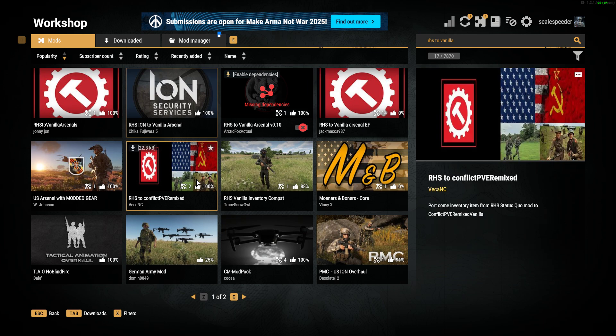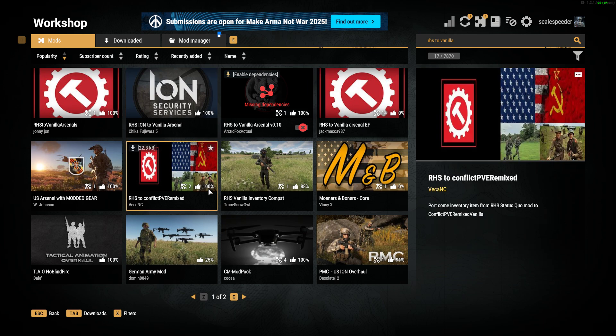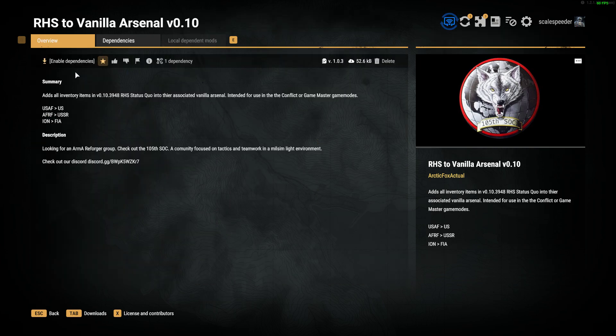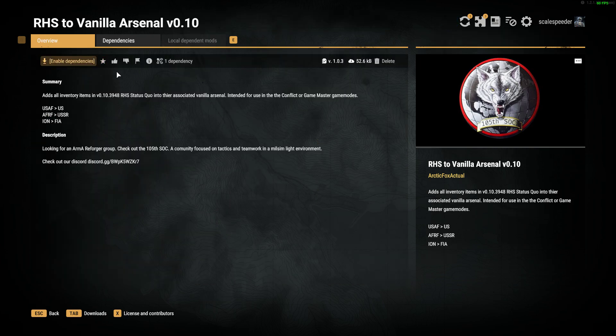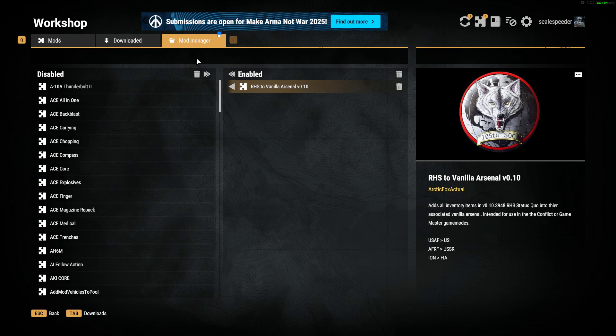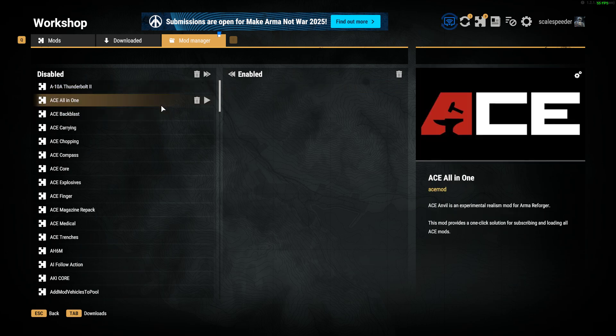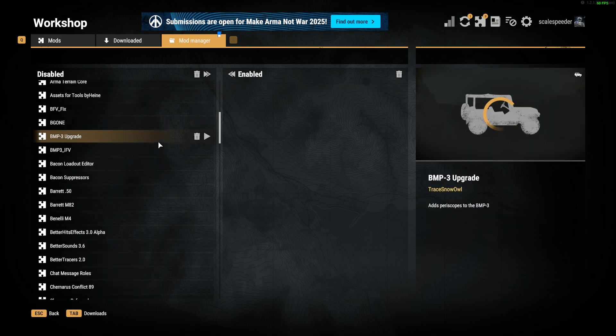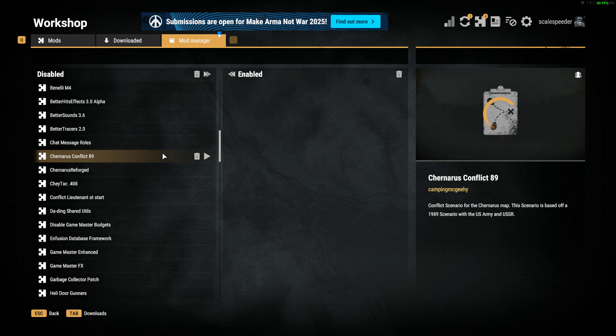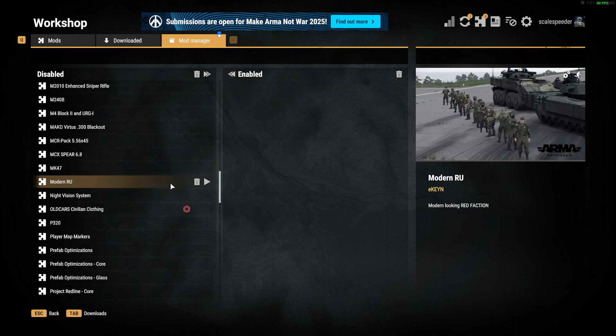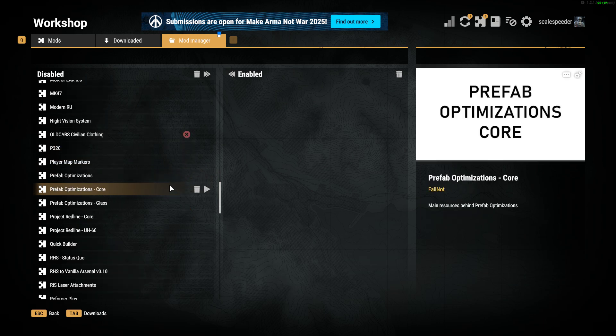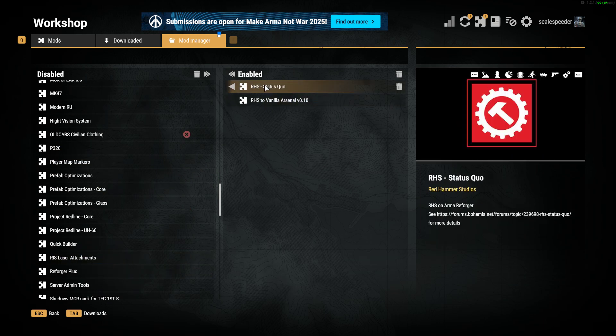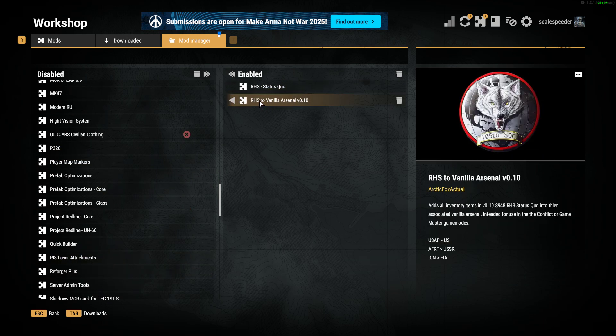You find RHS to Vanilla Arsenal and click on that and download that one. It says enable dependencies, but what it means is you need the RHS mod. Then you would go into the mod manager. You can disable that if you just come down - it's all in alphabetical order now. So RHS to Vanilla, activate that, and it will activate RHS Status Quo as well.